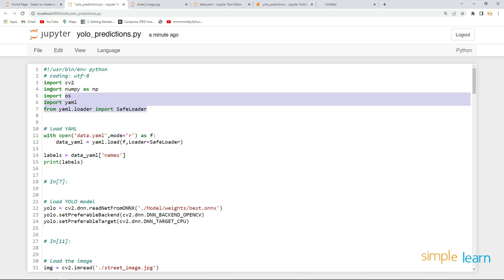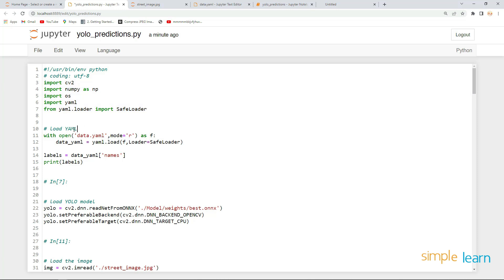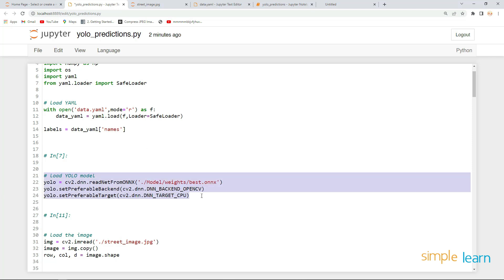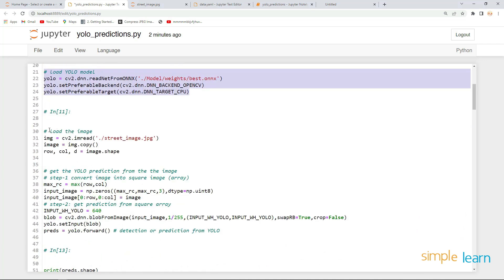The first things we need are the import statements and loading the YAML file — those are required. We also have all the labels, but the print statement is not required. The next step is loading the model.